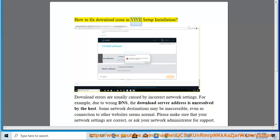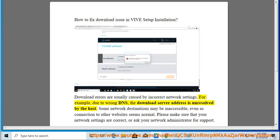How to fix download issues in Veeve Setup Installation. Download errors are usually caused by incorrect network settings. For example, due to wrong DNS, the download server address is unresolved by the host. Some network destinations may be inaccessible, even as connection to other websites seems normal.